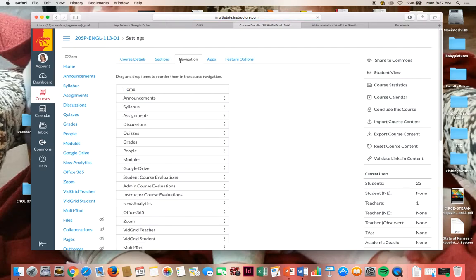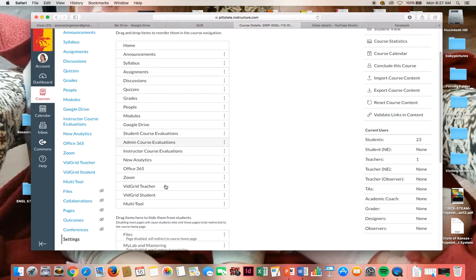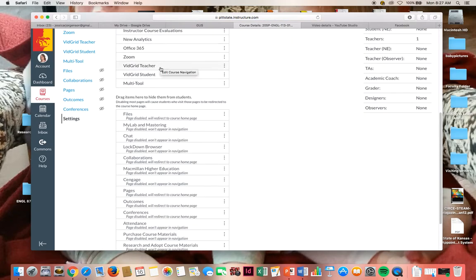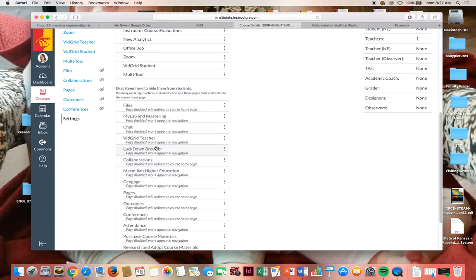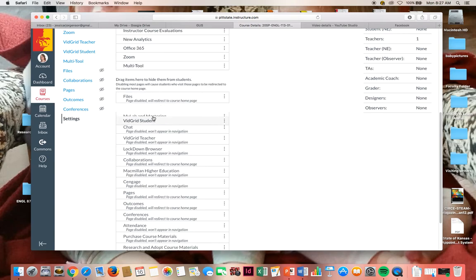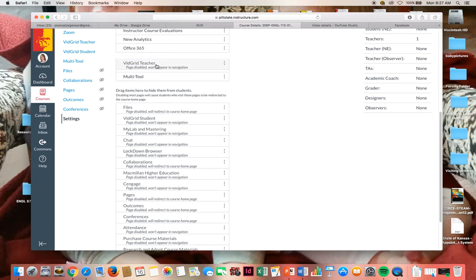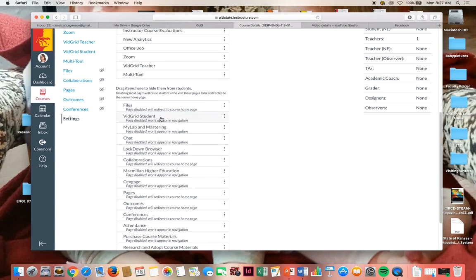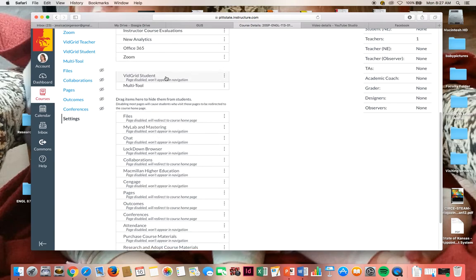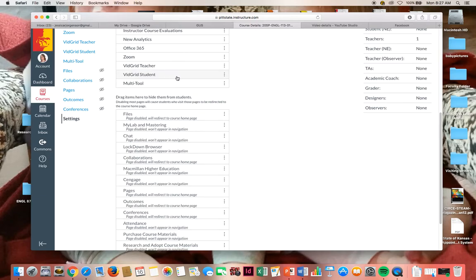So just as a reminder, click on settings, go to navigation. If VidGrid Teacher and Student, and you need both of them, are not there, you need to move them up. So they'd be like down here, for example. You need to move them back up to here. Make sure both are there.